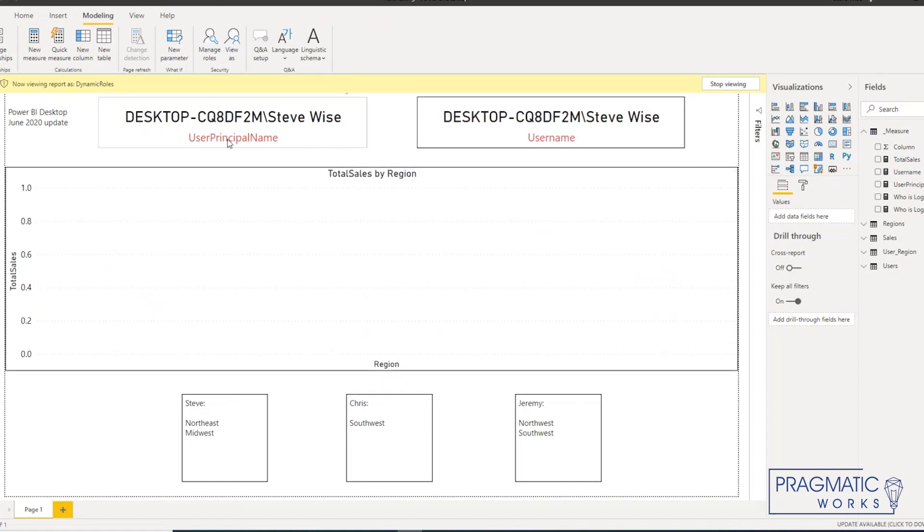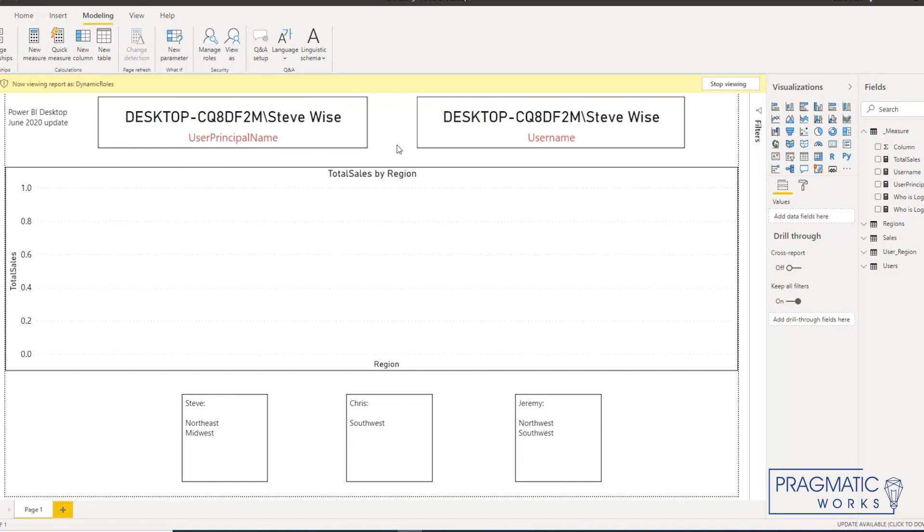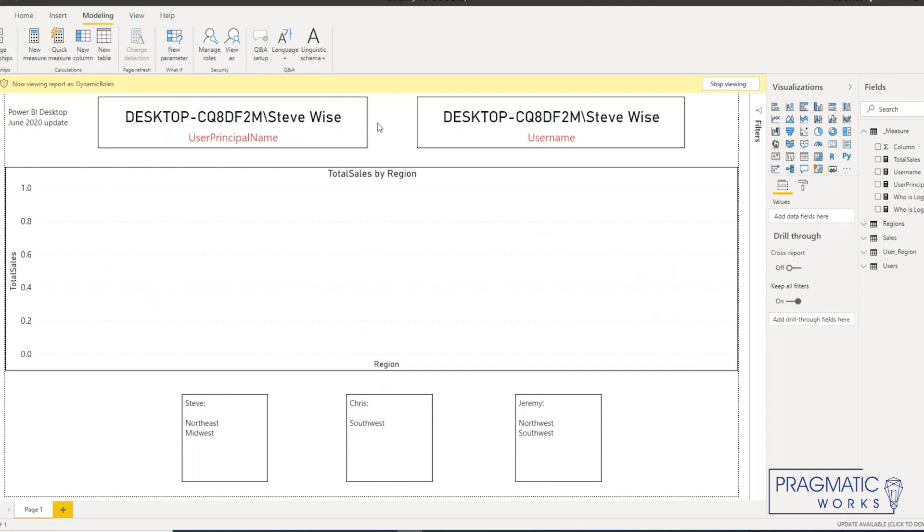The reason it's not working is because user principle name and username are not returning an email address right now. They're still returning this domain and user of this physical machine.